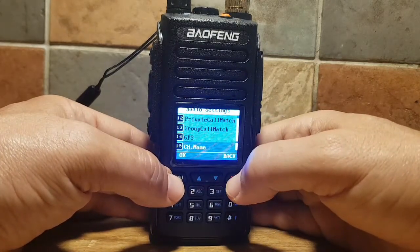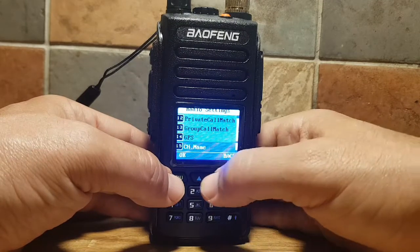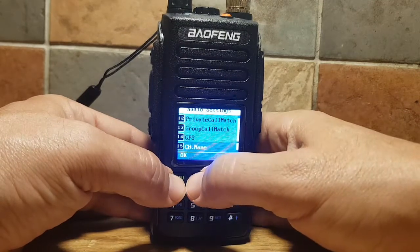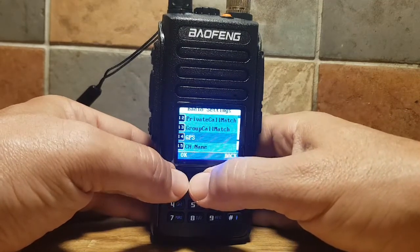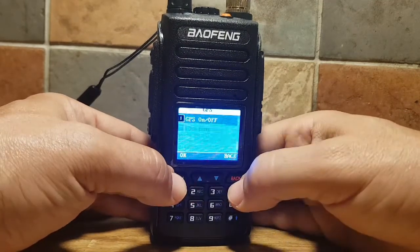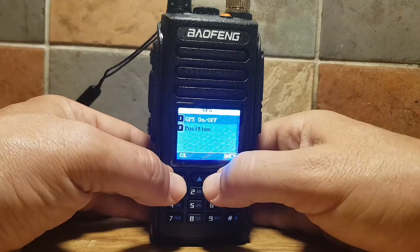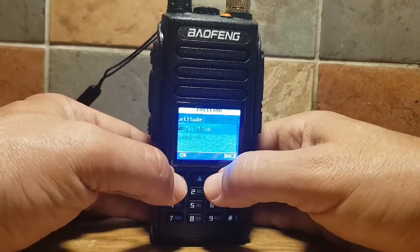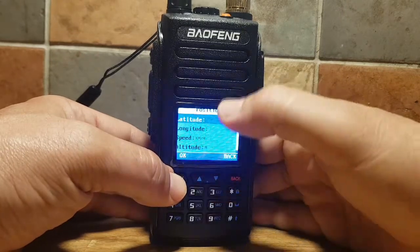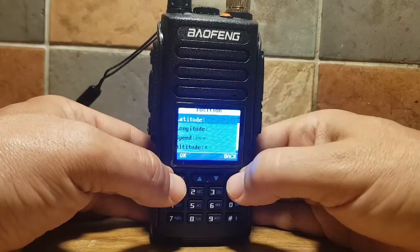I'll quickly show you GPS while I'm here. That's on and off — scroll down and you can see your position there. There's no lock at the moment.